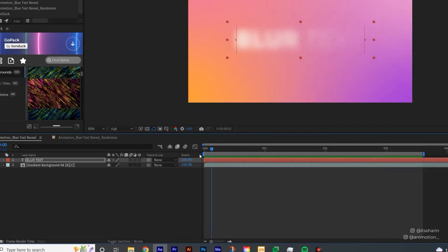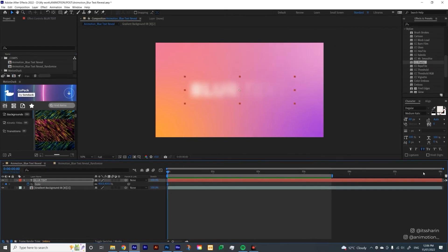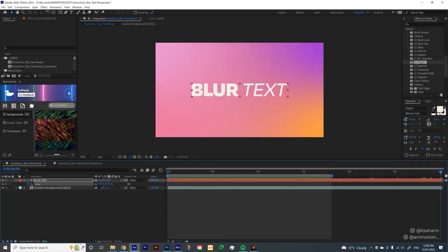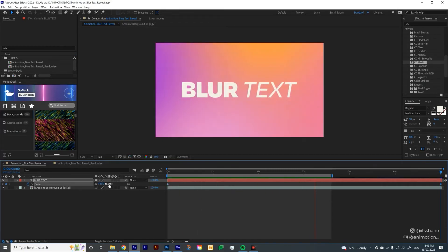So that's how you do Blur Text Reveal. Now I'm just going to add a little bit of scale animation just to make it a bit more epic. So I have the scale as 400 here, and then for the end, I'm just going to add it up to 550. So I just kind of like slowly zoom in like that. It just gives a bit more effect to it.